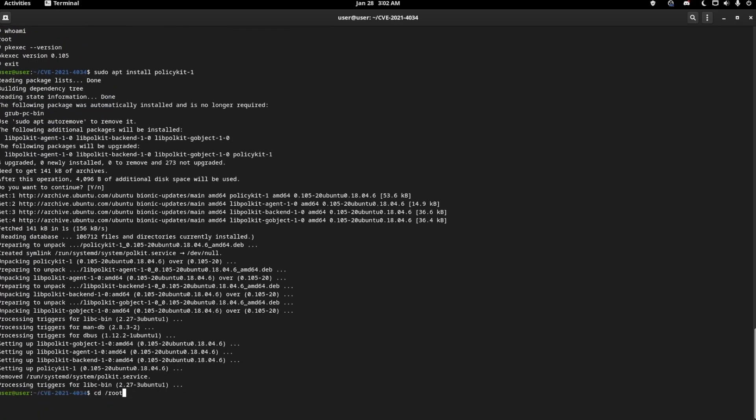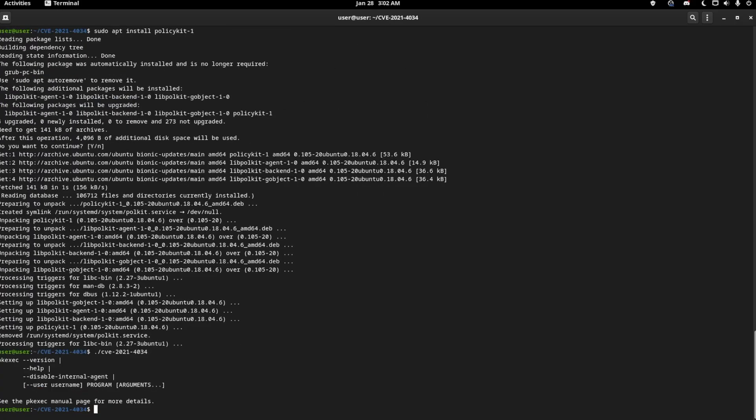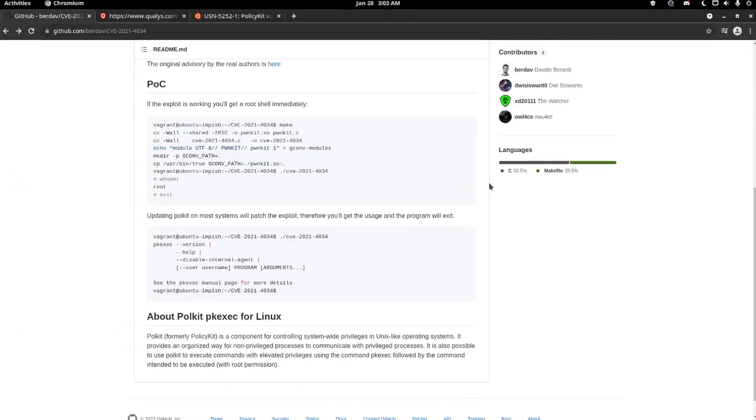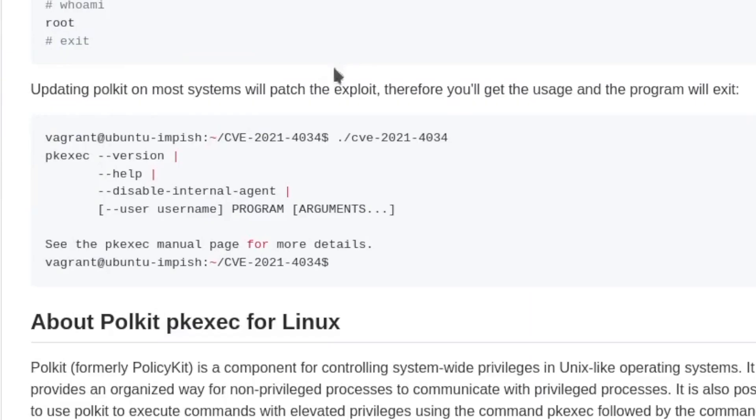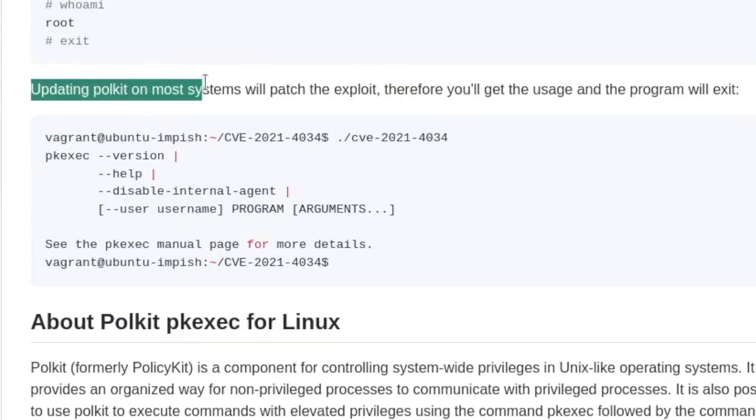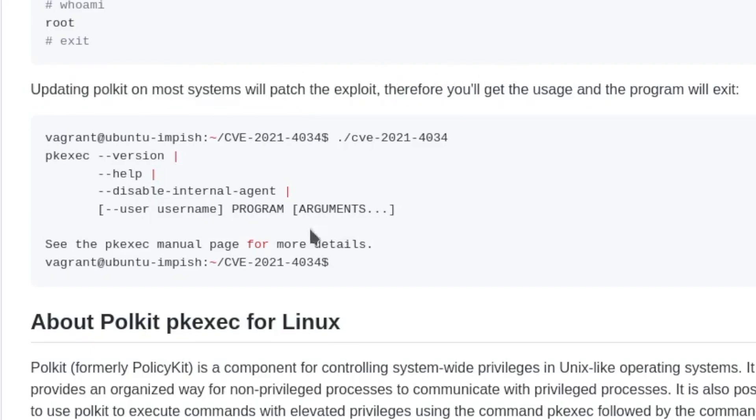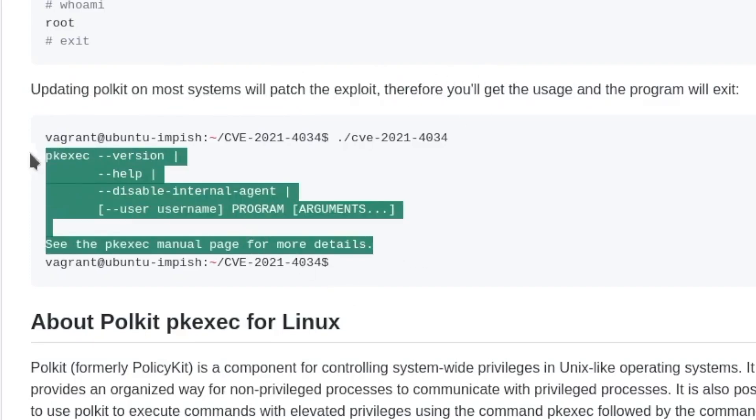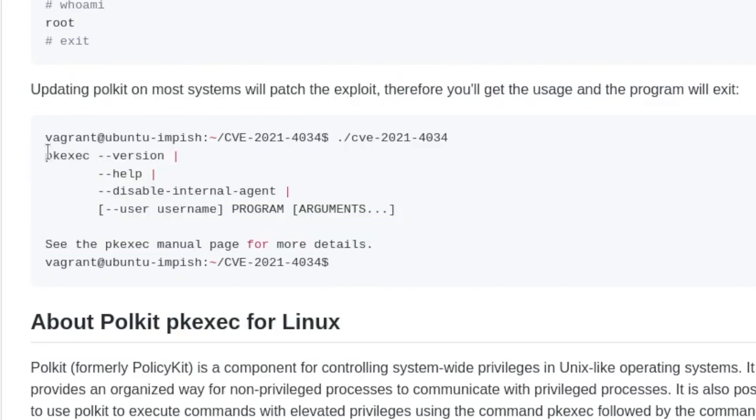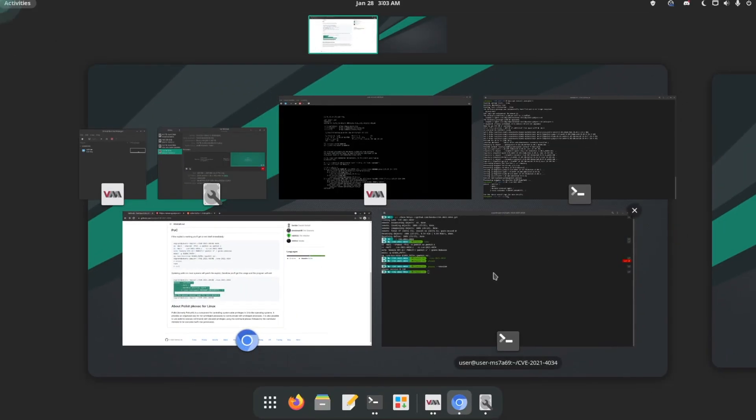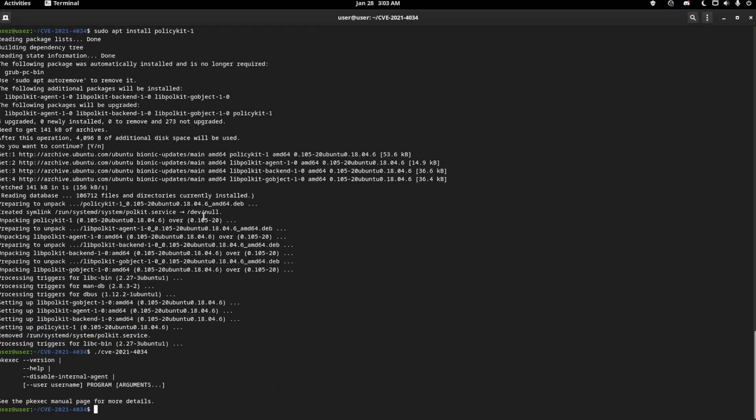Now let's try to run again. For Ubuntu users, maybe CentOS—I haven't tested CentOS yet. If it's not going to work, this should pop up. And if you look on the GitHub, it also says updating PolKit on the system will patch this exploit. It will show this output if it's patched. As you can see, we got the same.